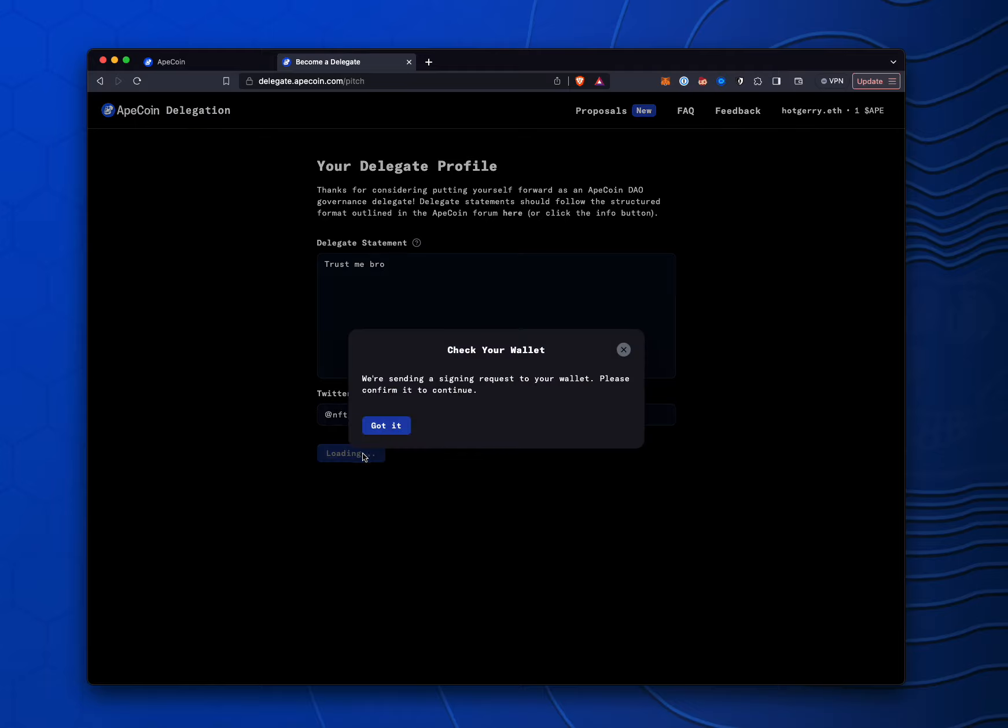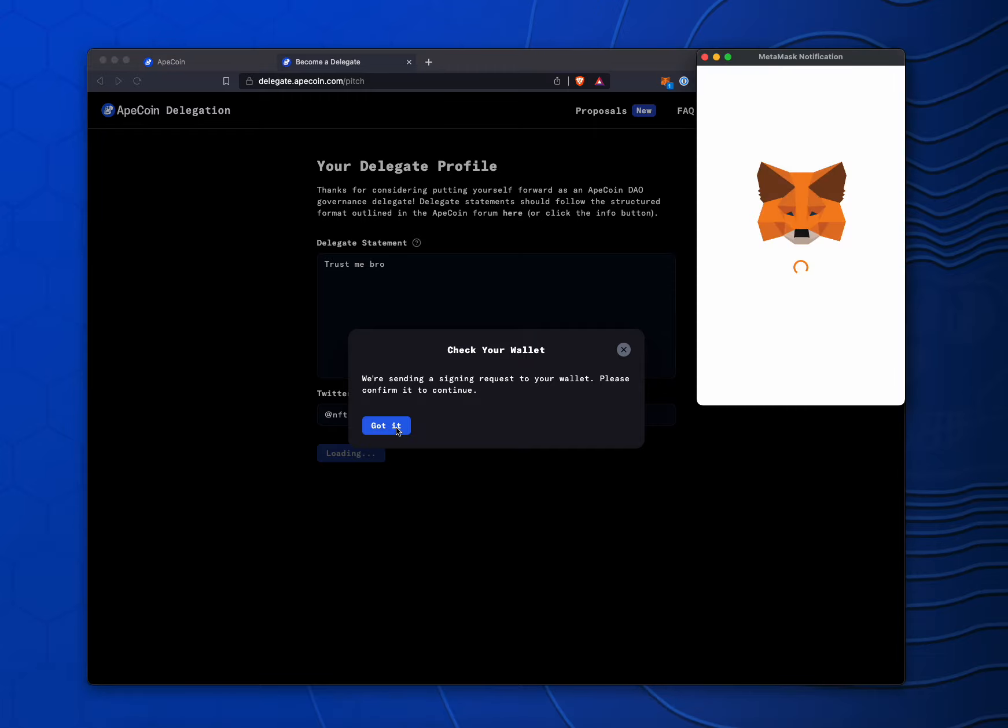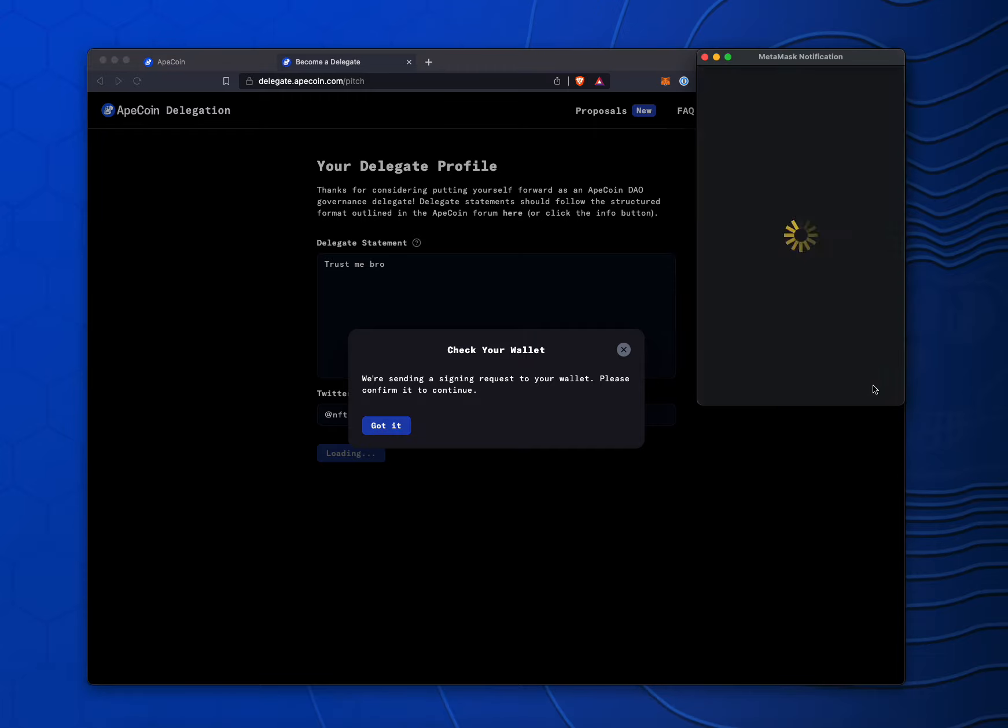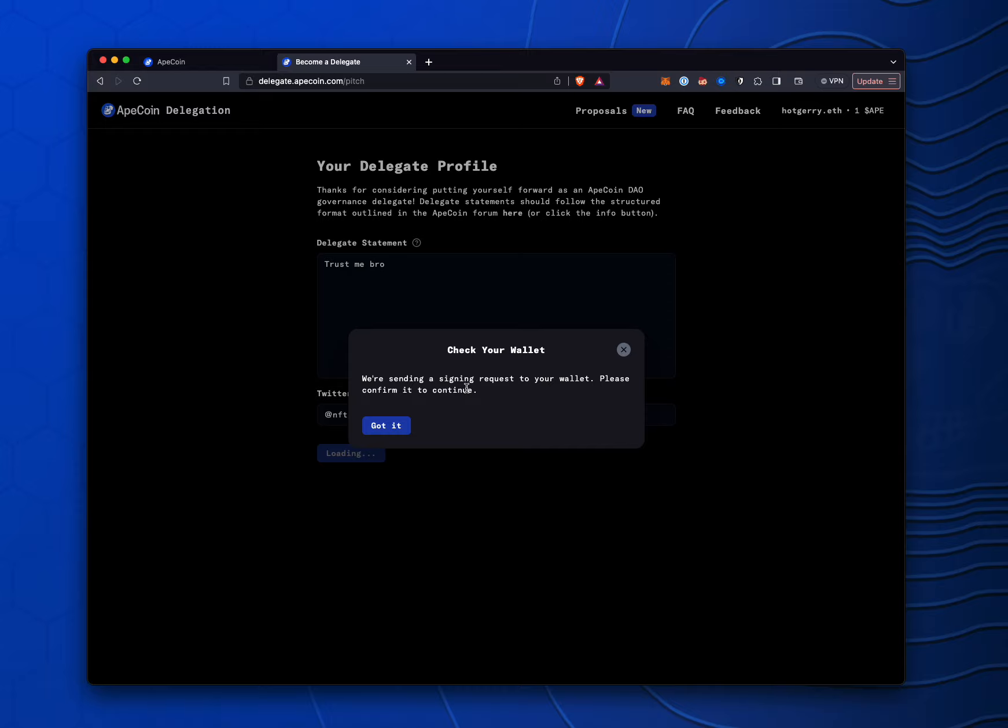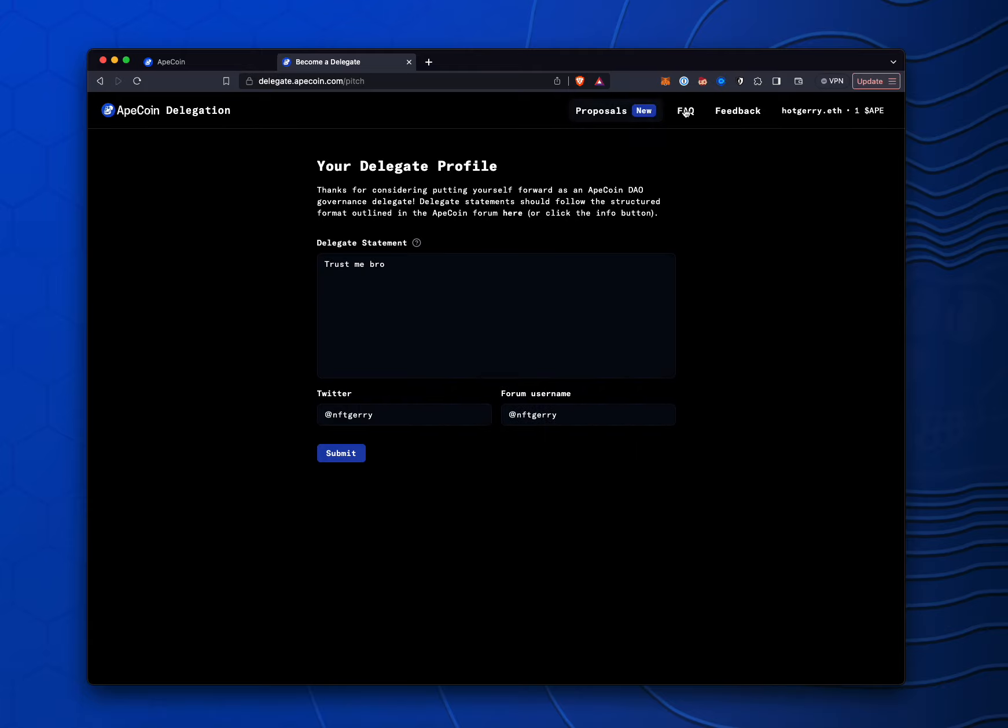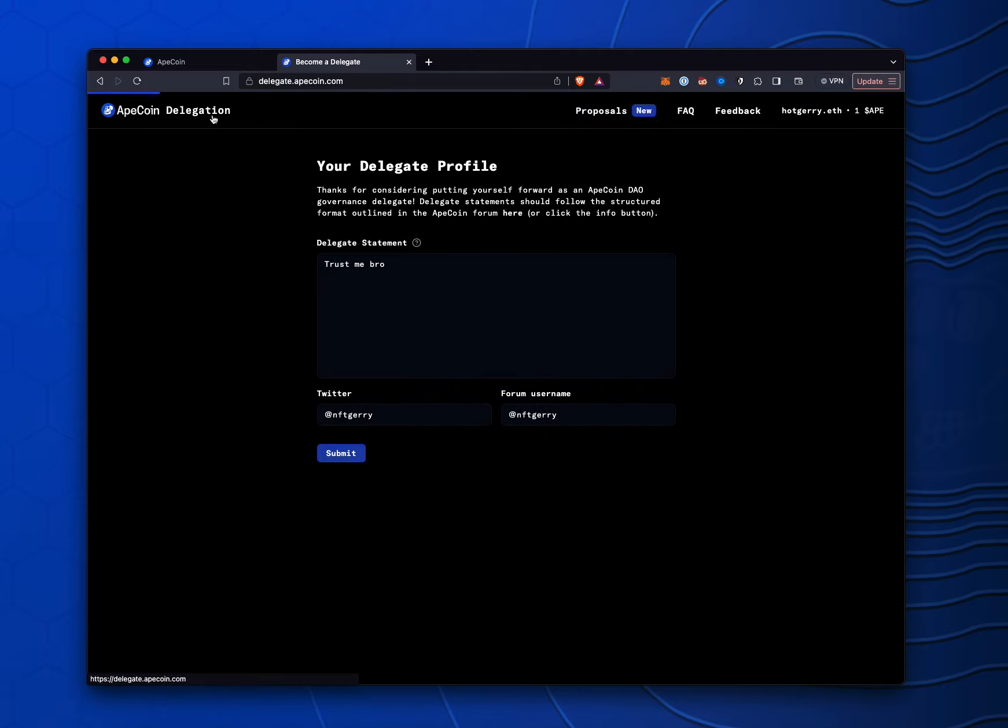So we're going to go ahead and submit this, and we're going to sign to become a delegate. And that's pretty much it. So now I'm set up as a delegate, and I'll show up under all of these other delegations that are here.